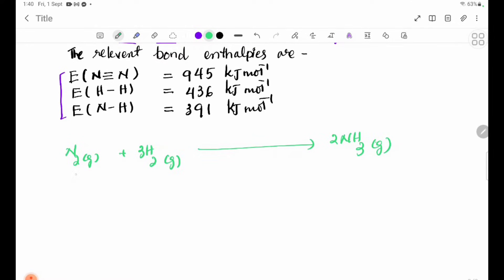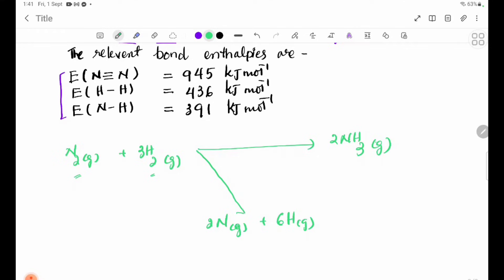The N₂ molecule and hydrogen molecules break into nitrogen atoms and hydrogen atoms. In the Hess cycle, N₂(g) breaks into 2N atoms, and hydrogen molecules break into hydrogen atoms, which then combine to form ammonia.